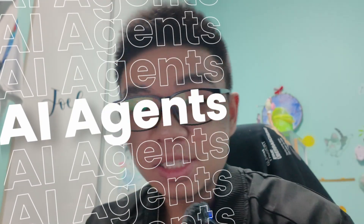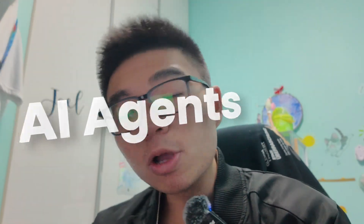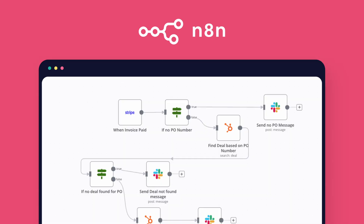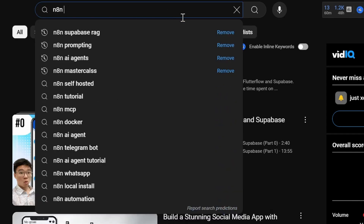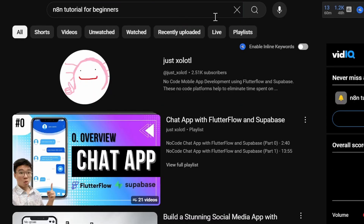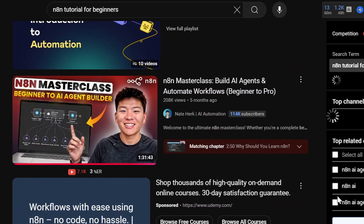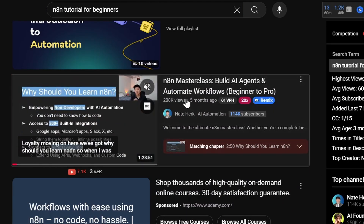AI agents have been the craze in the tech world recently, and one of the premier softwares to build these AI agents is N8N, apparently pronounced Nodemation. Are you looking for the perfect tutorial to start? If you search up N8N beginner tutorial on YouTube, this video by Nate Herkelman pops up with over 100,000 views. But is it really that good? Is it really perfect for beginners? I watched it so you don't have to, or maybe you'll want to after watching this review. Let's break it down right now.